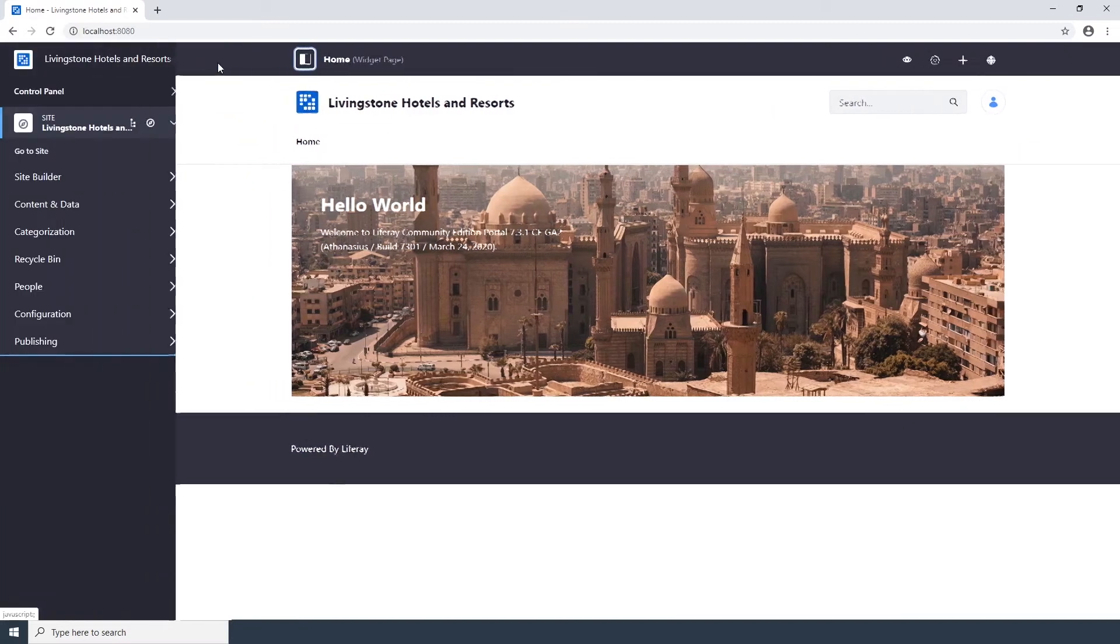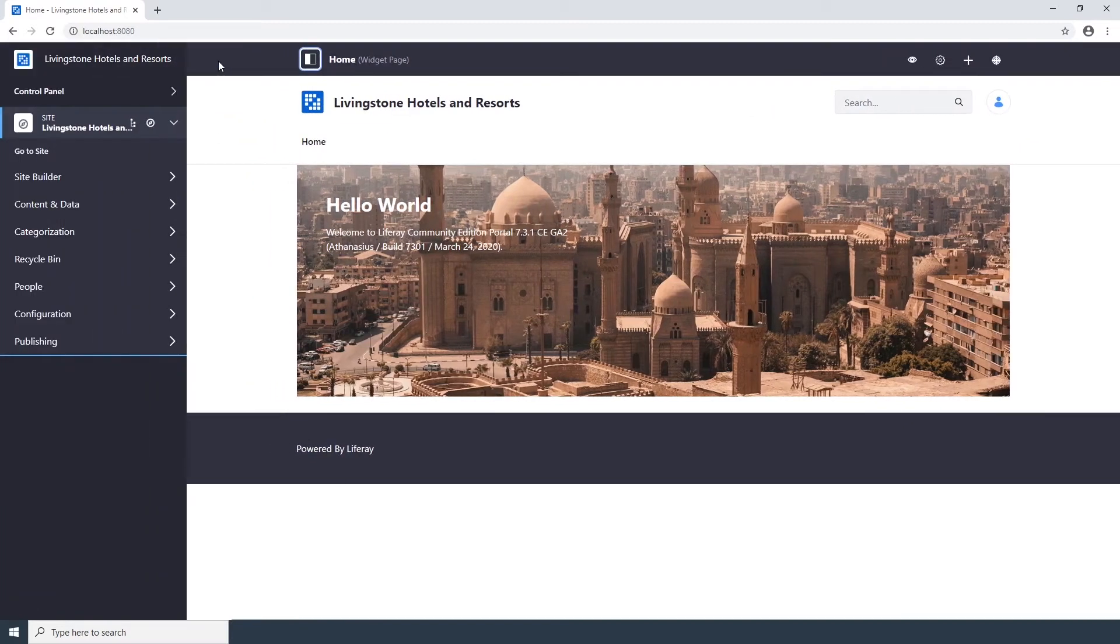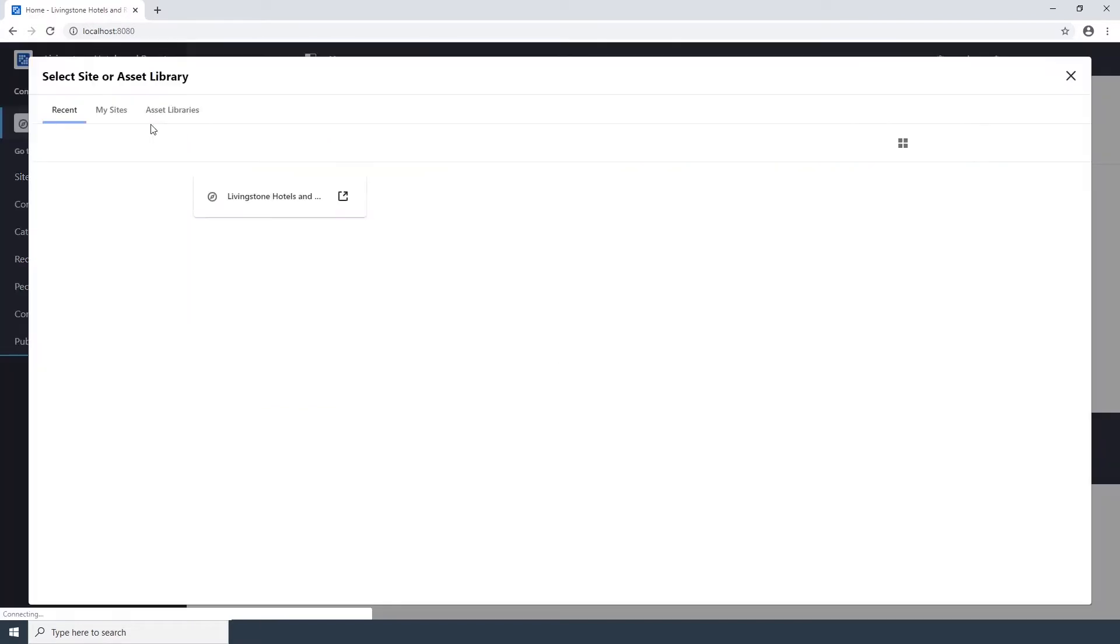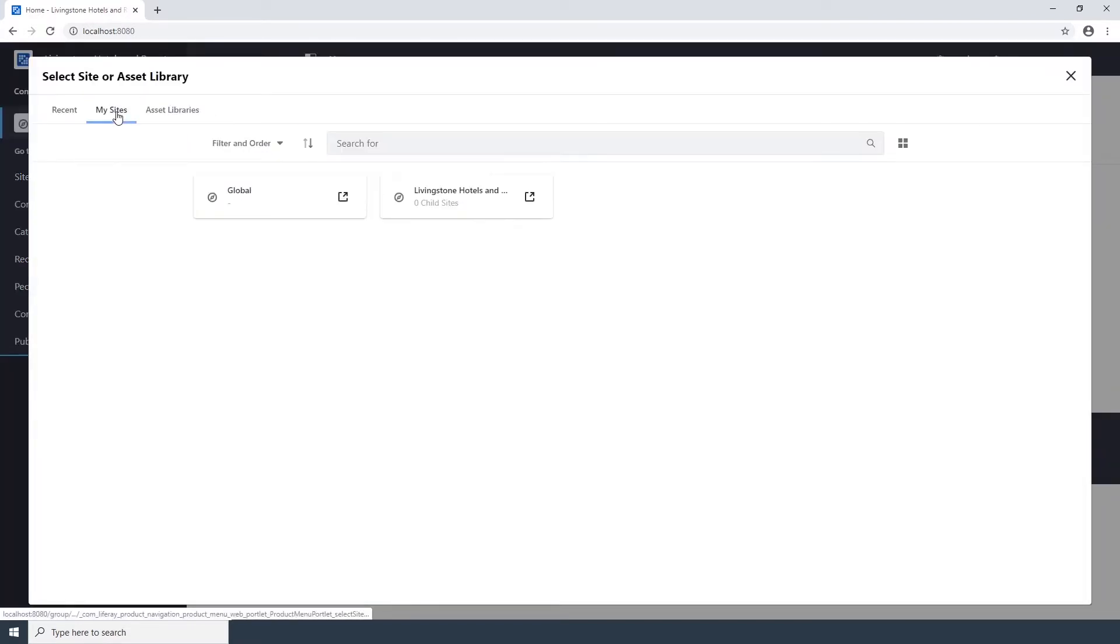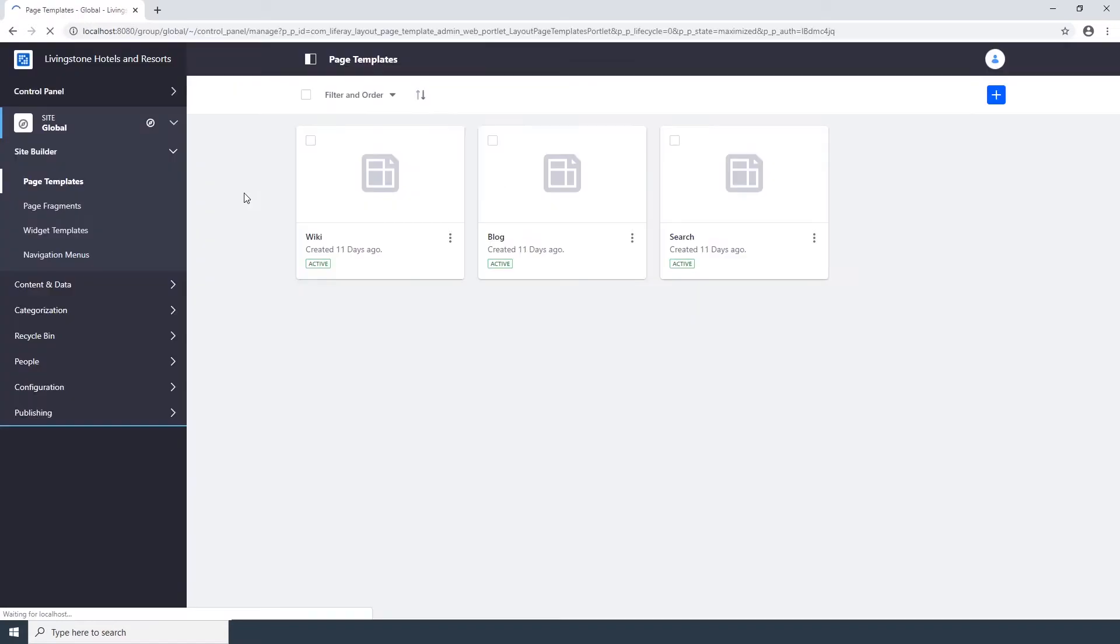Open the Liferay menu, click on the Site Selector in the Site Administration menu, click on My Sites to see all the sites that you can navigate to, and choose the global site. Go to Site Builder, Page Templates.